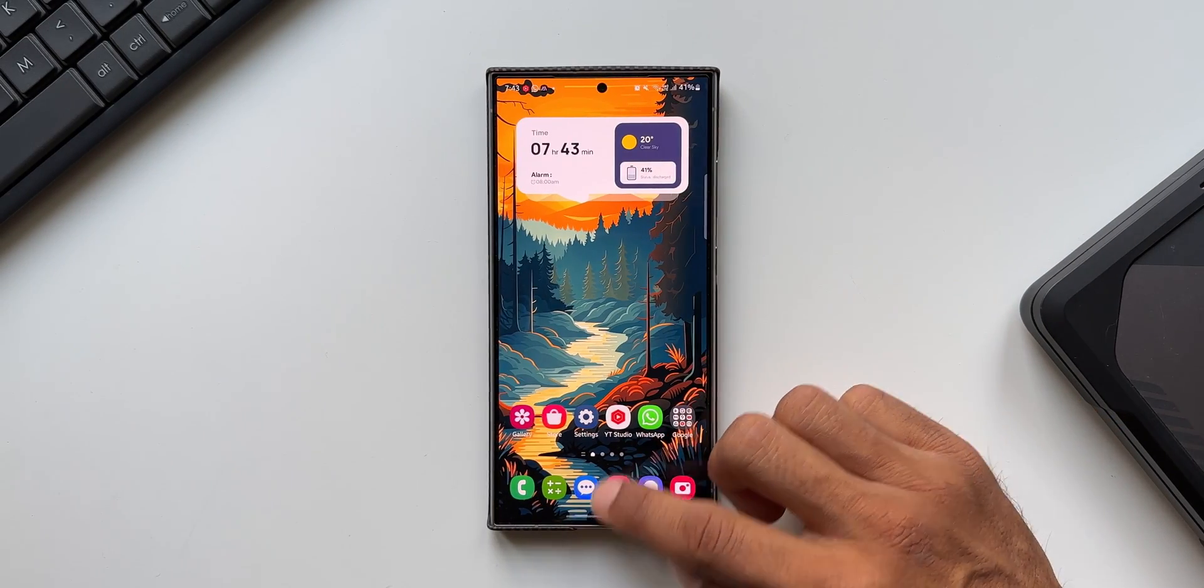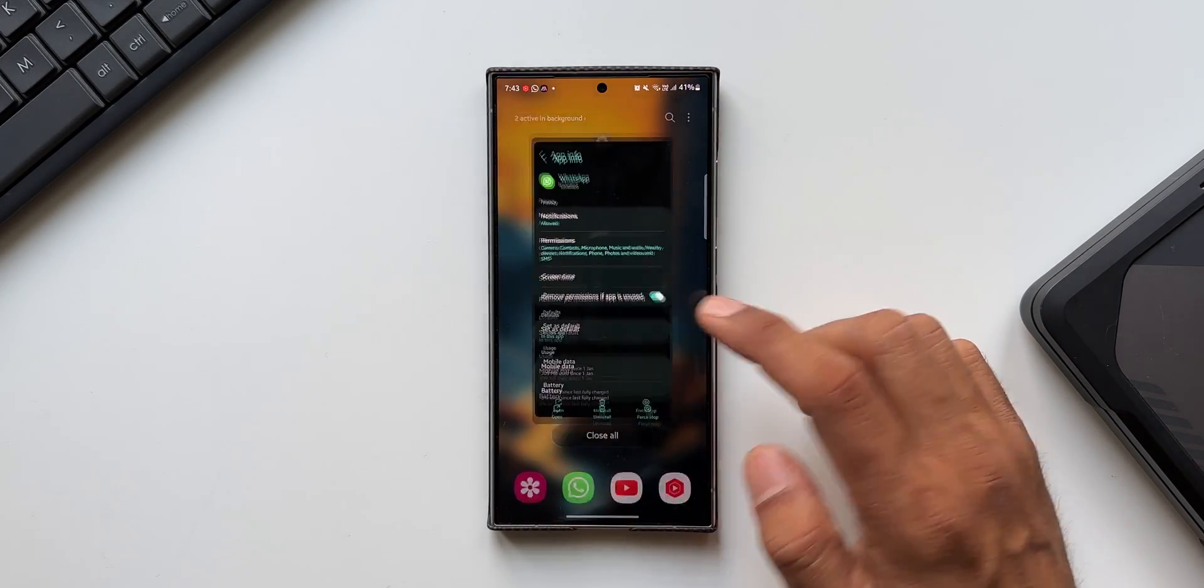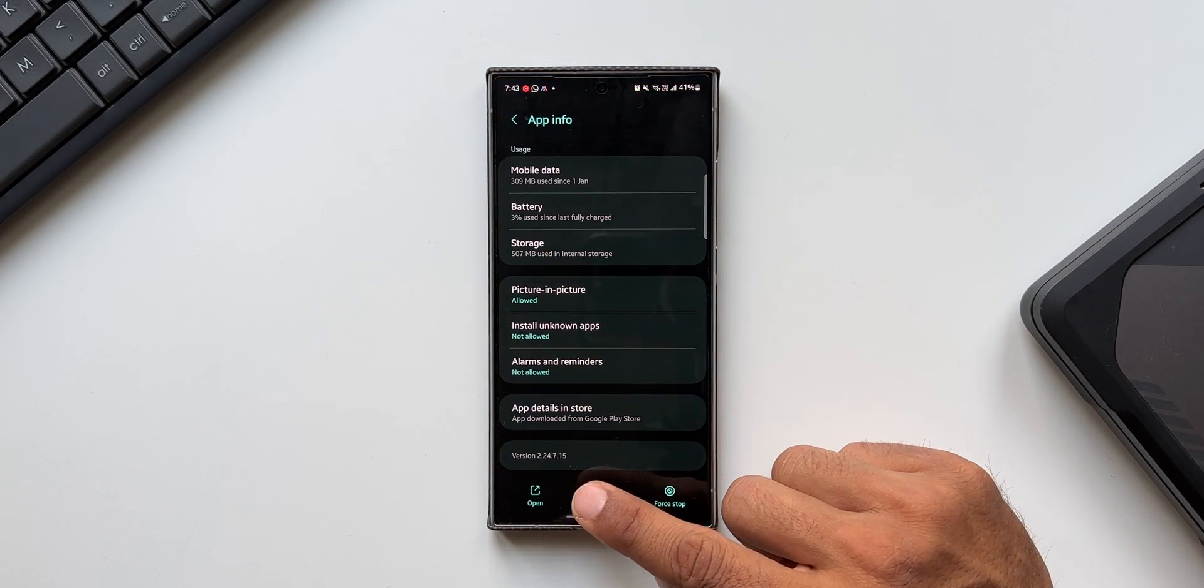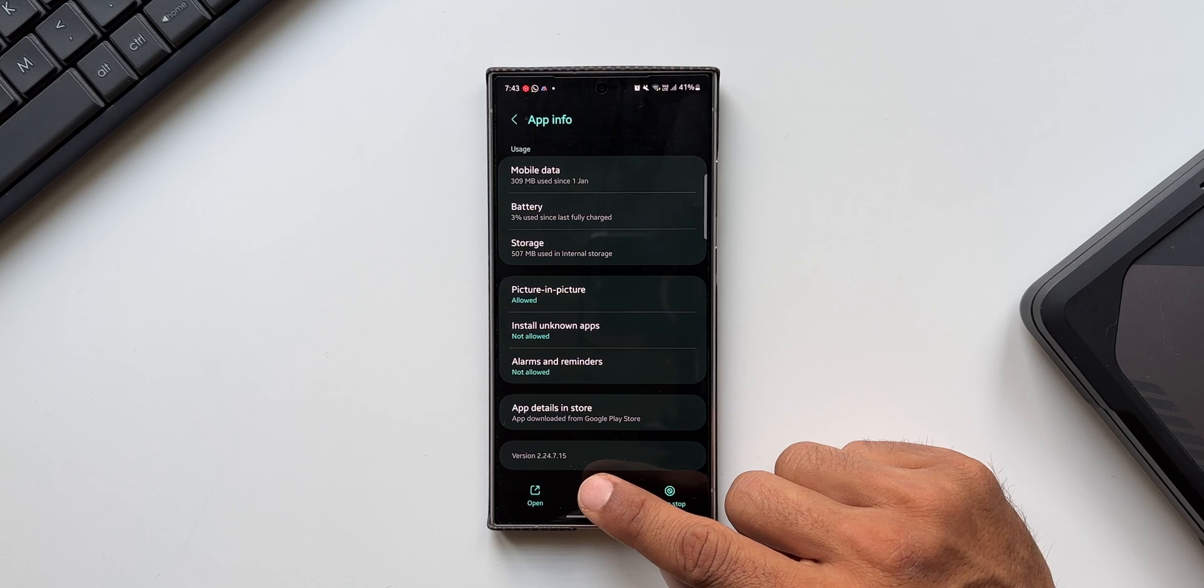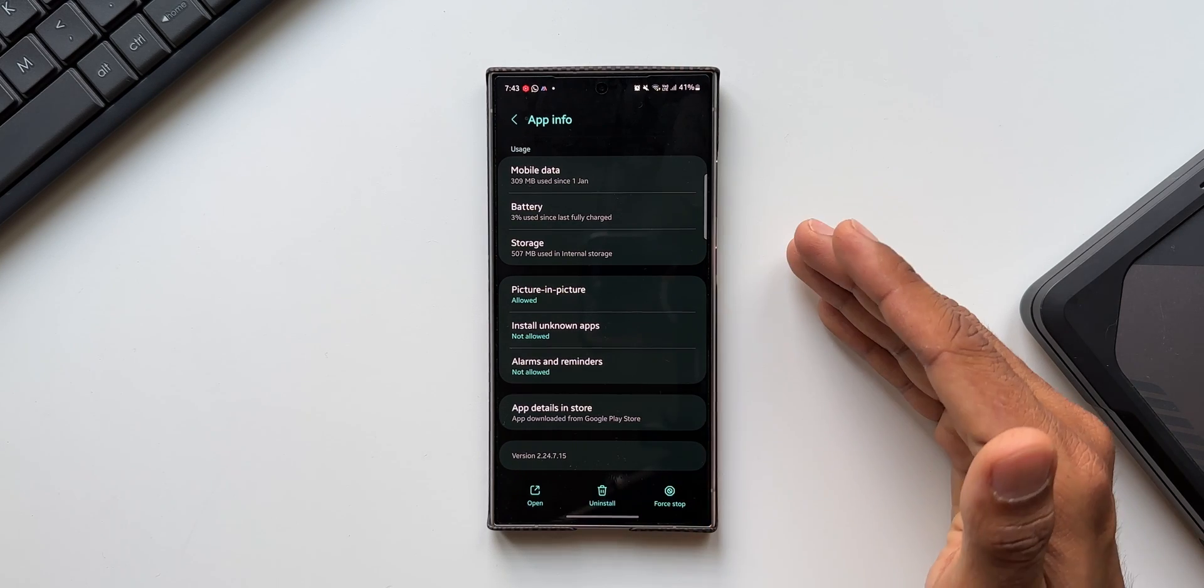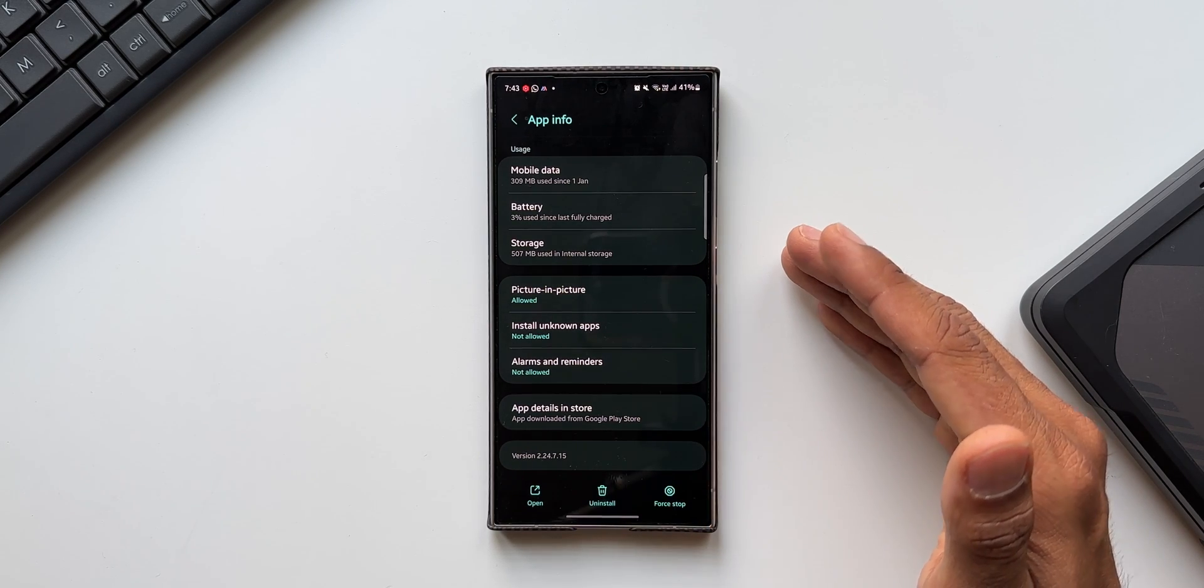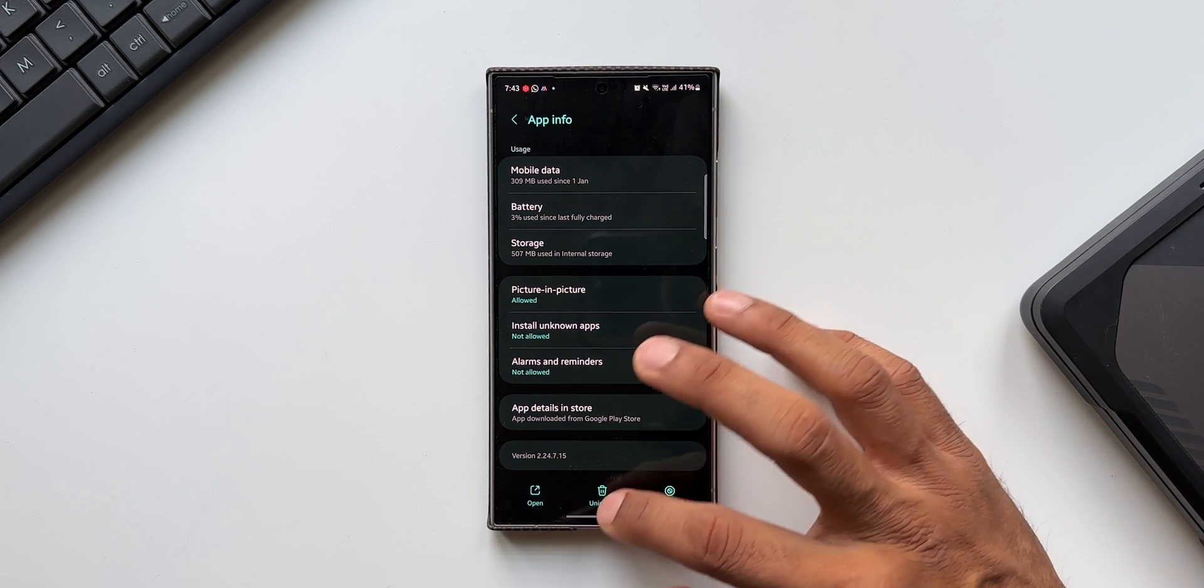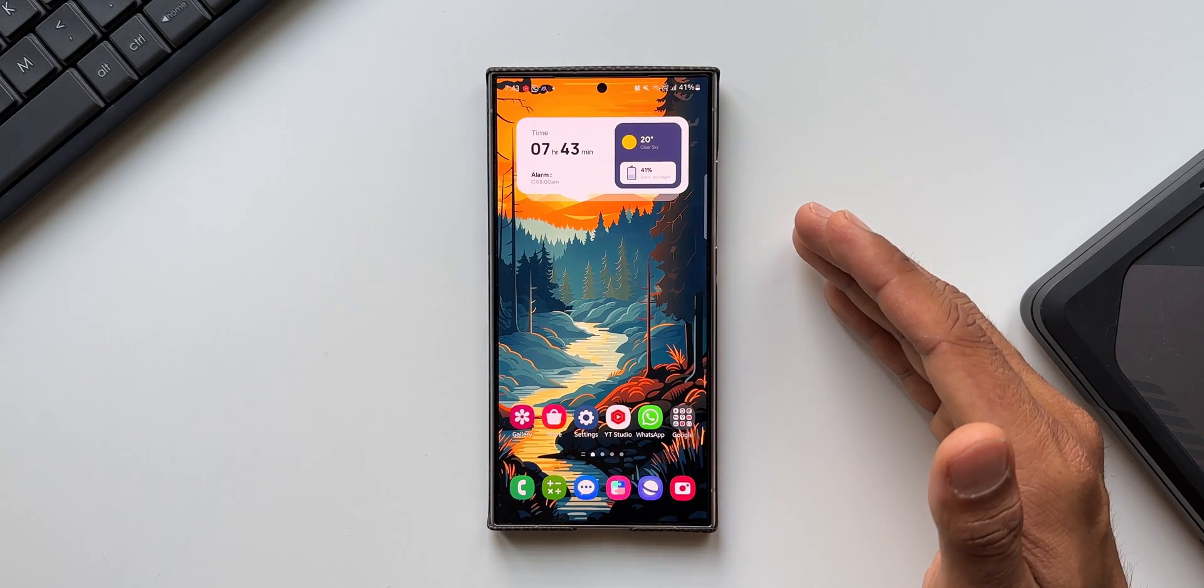Let me quickly show you the latest version of WhatsApp that I've got here. This is 2.24.7.15, the beta version. If you're on stable, you may not be able to see these new features, so keep that in mind.